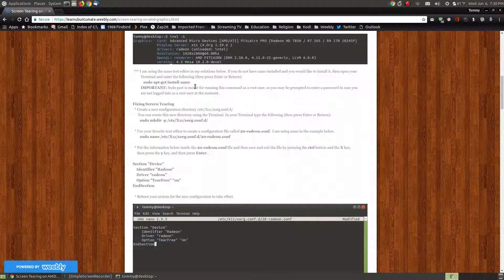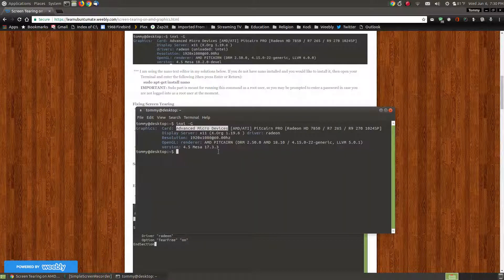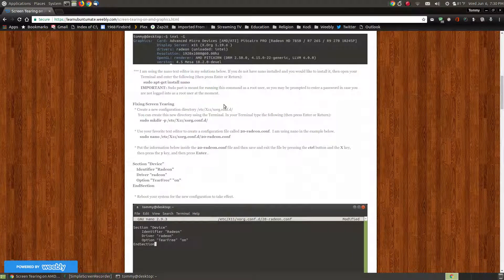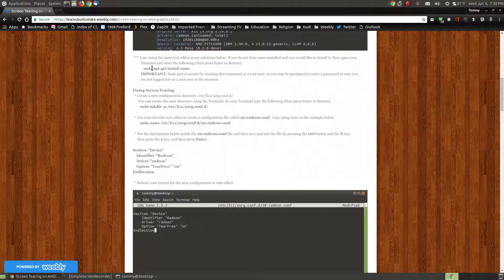I'm using nano as my text editor, so you can use your favorite text editor. If you'd like to follow along exactly as shown, you can use the command 'sudo apt-get install nano' in your terminal to install the nano text editor. Note that sudo means running the command as the root user, so you will be prompted for your password. Anytime you're using sudo, that's where it makes changes to your system.